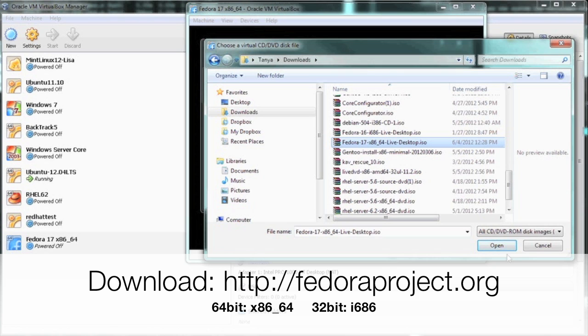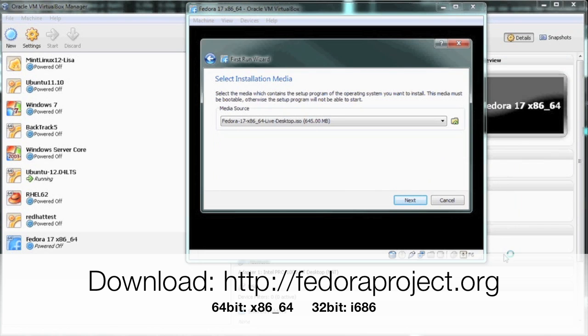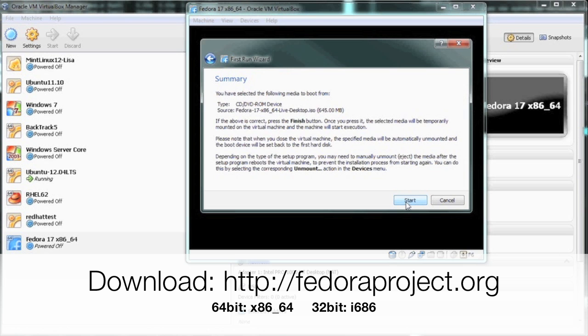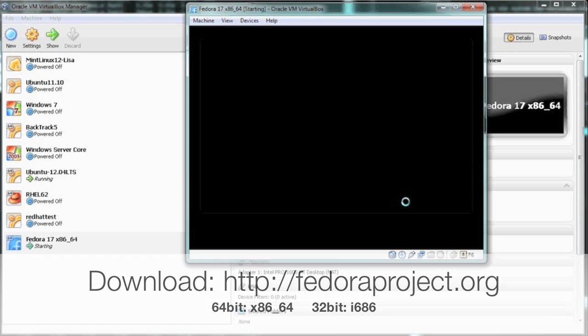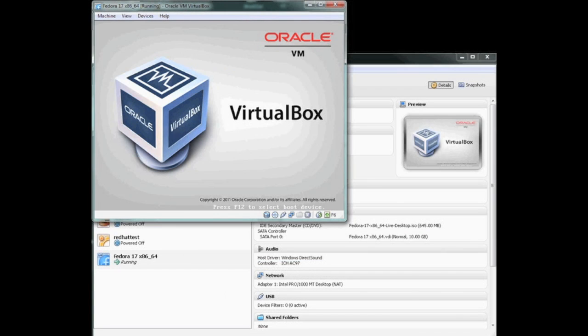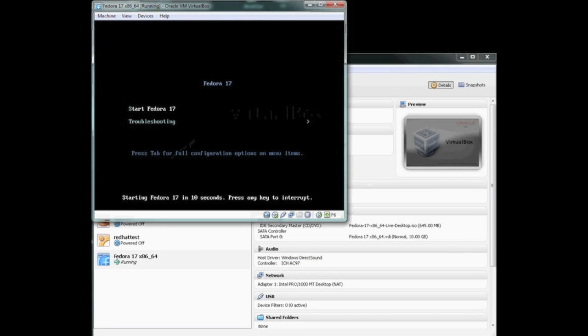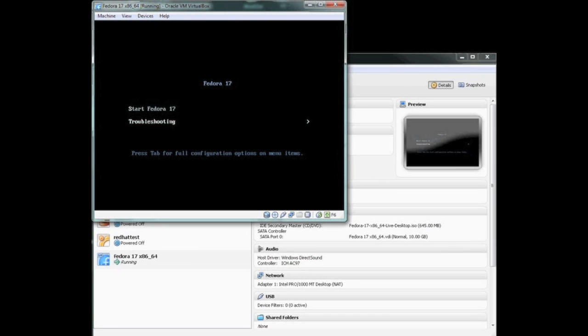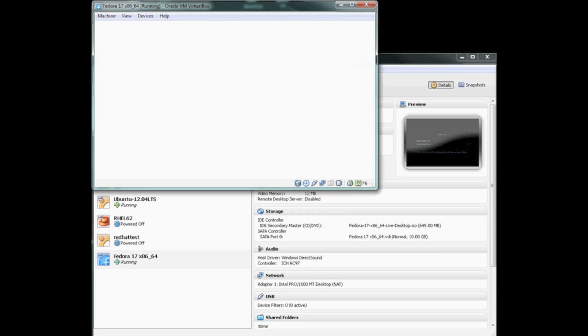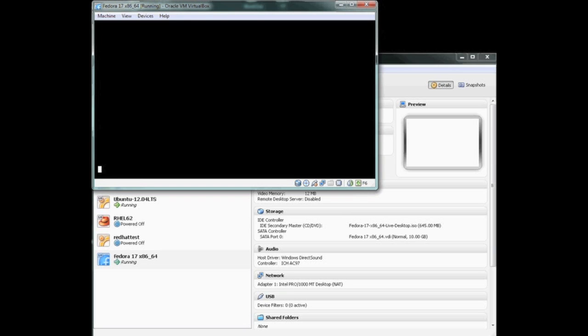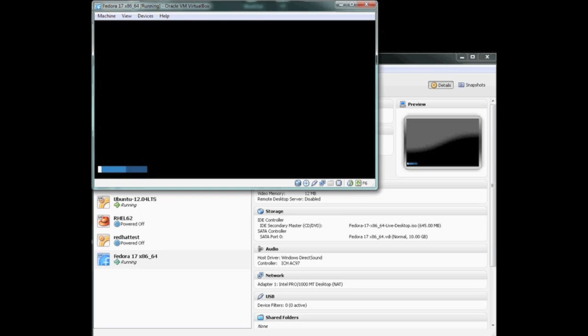By clicking next at the first run wizard, it's going to allow us to select our ISO image. The ISO can be downloaded from fedoraproject.org. I'll have the links in the comments. I'm going to click on the folder to browse. I'm going to search for the ISO image I just downloaded, Fedora 17 Beefy Miracle. I have the 64-bit installation that I'm going to install. Be sure to download 64-bit or 32-bit depending on the machine you're running on. Let's start our virtual machine.